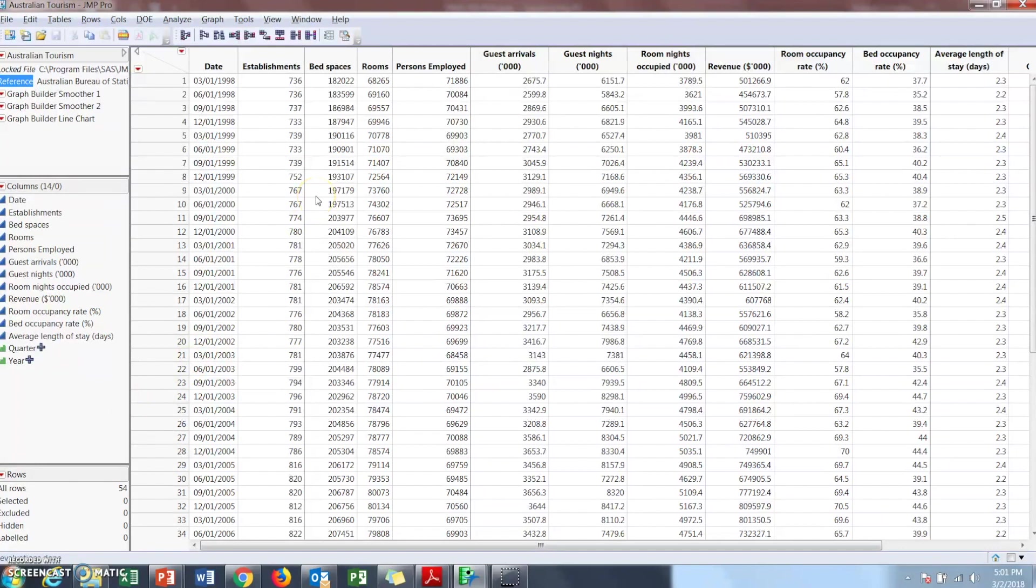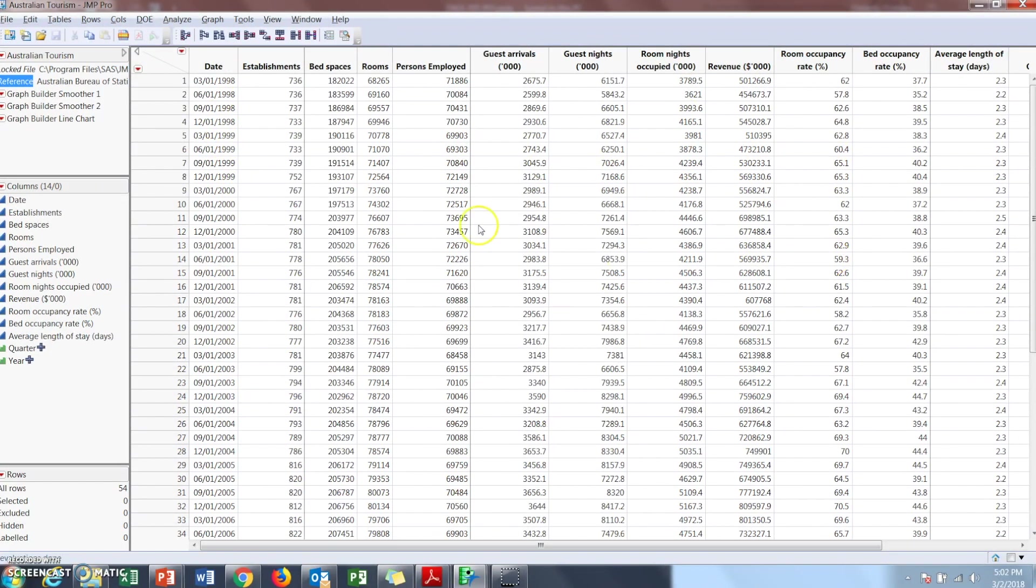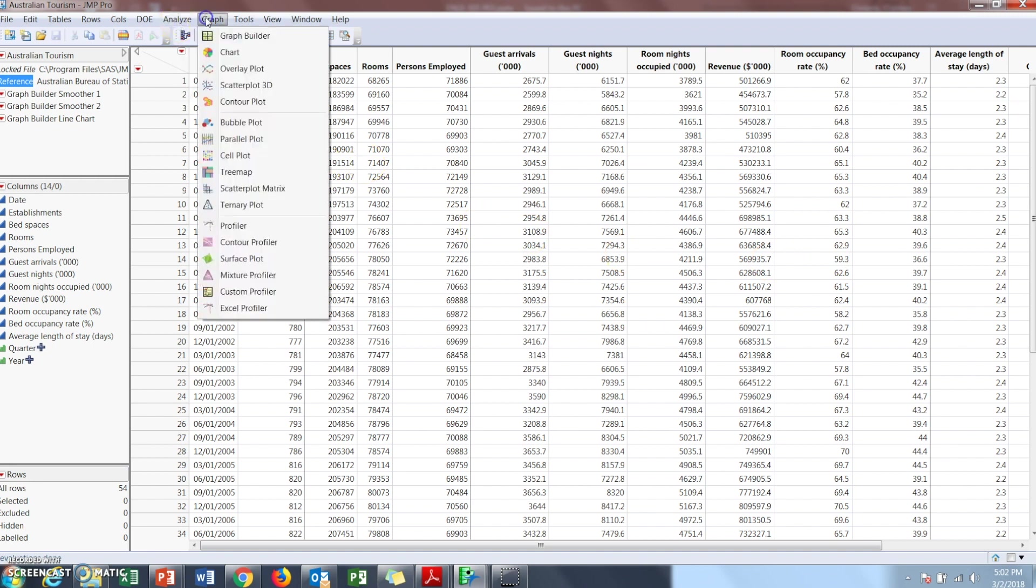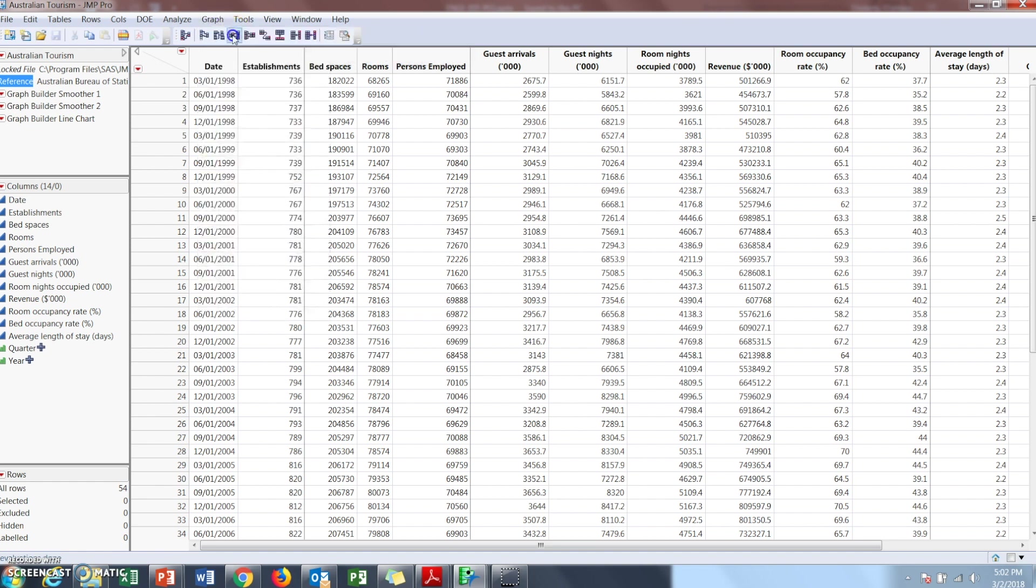So this is a bunch of data that was collected from hotels in Australia, and you can see there's dates, revenue, and room occupancy. Let's say that we want to look at their revenue over a period of time. So we would go to graph builder.